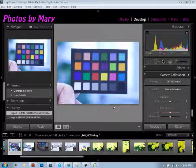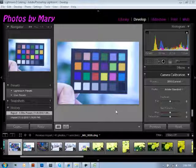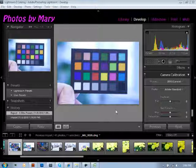My name is Mary Decatur with X-Rite's Application Support Team. Today I'd like to take a few minutes to show you how to create a DNG profile using the Mini Color Checker as well as the Color Checker Passport software.